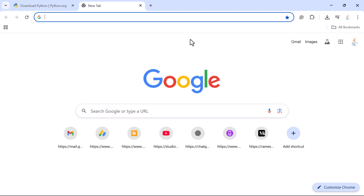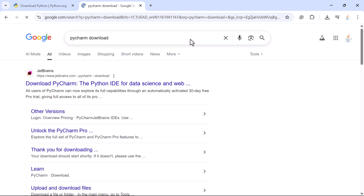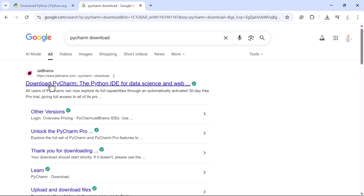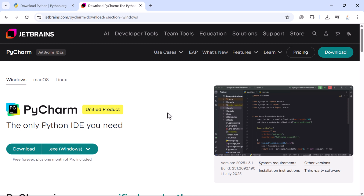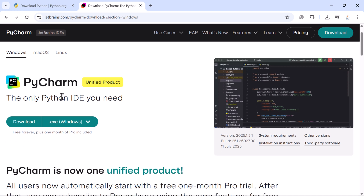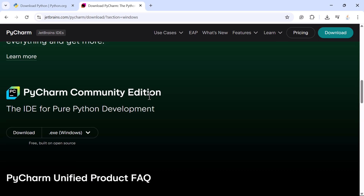Go back to the Chrome browser, open a new tab, type 'pycharm download', and hit enter. Click on the jetbrains.com link, which takes you to the PyCharm download page. PyCharm comes in two editions — a paid version and a free version. Scroll down and you'll see PyCharm Community Edition, which is the free version. In this course we are going to use the PyCharm Community Edition, which is absolutely free.